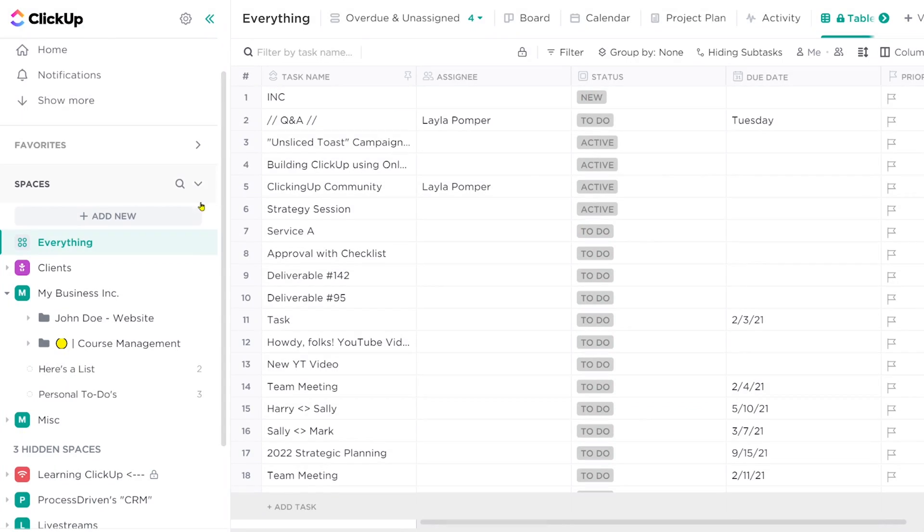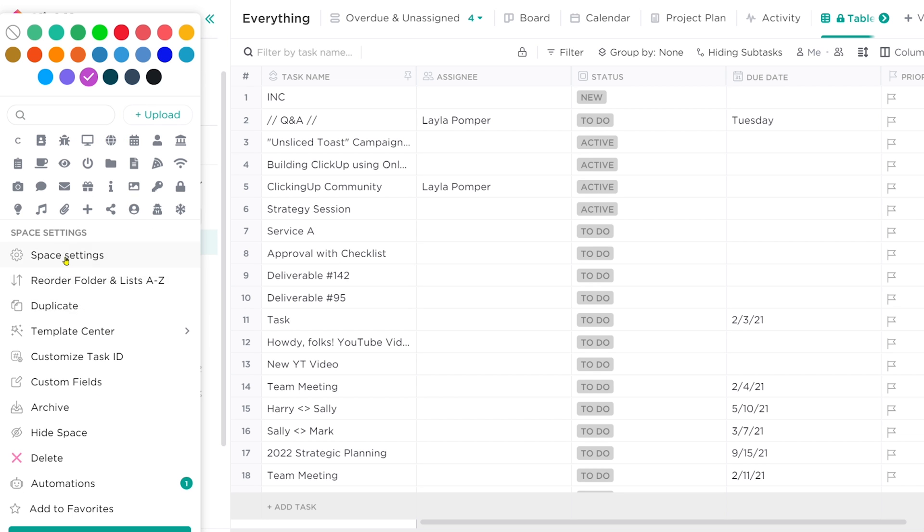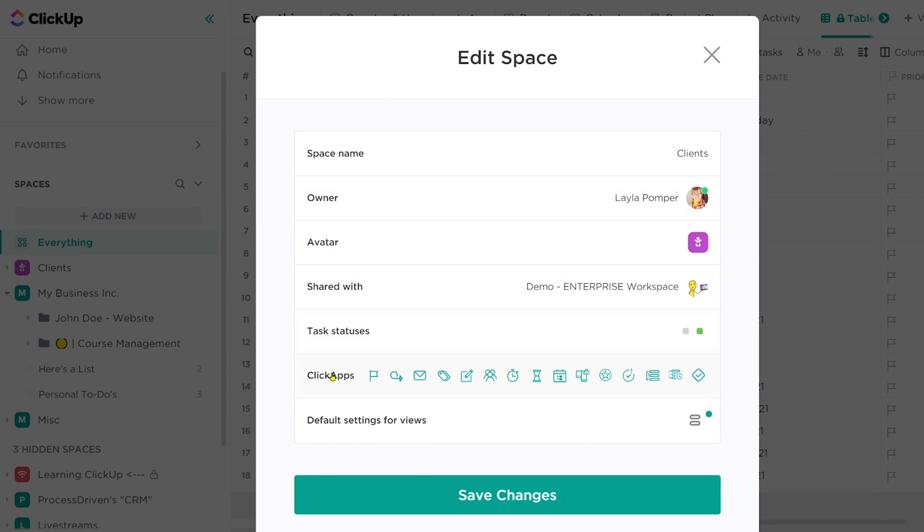If you find after watching this video that tags aren't something you're likely going to need, you can also turn on or off tags per space. You might decide that your main space wants tags for 'to discuss,' but in all of your other areas it's just a needless feature that's going to confuse people. If that's the case, I definitely recommend turning them off. Less is more in ClickUp, and I'm all in favor of simplifying your experience so you can get to the work you actually need to do. To turn tags off, go into your space settings under the three dots, click on ClickApps, and then turn off the tags feature. That'll make sure tags are not available in that space.